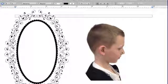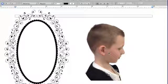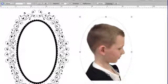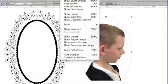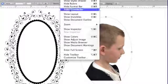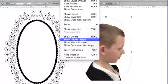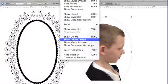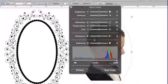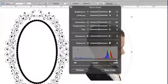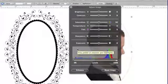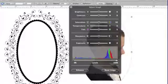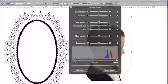So I'm going to select my photo again. This time I'm going to go to View, Show Adjust Image. You've got lots of things going on in here, but all we're really worried about is our Exposure.